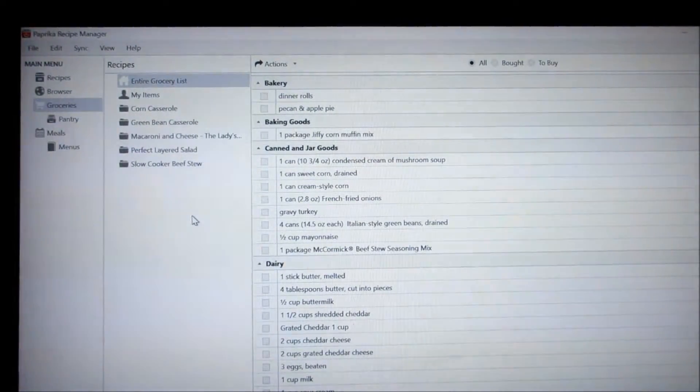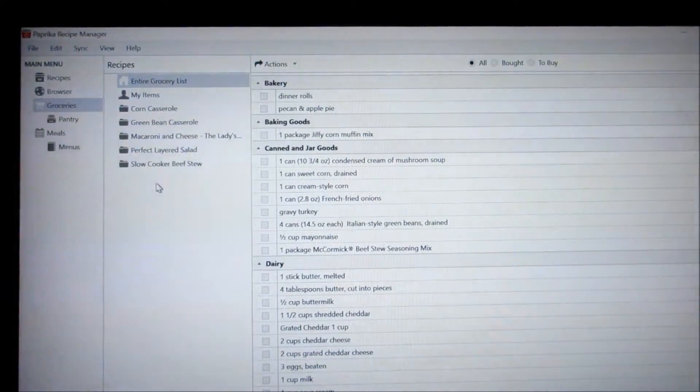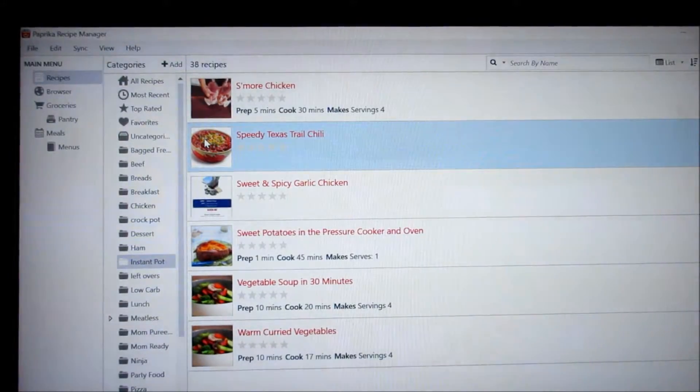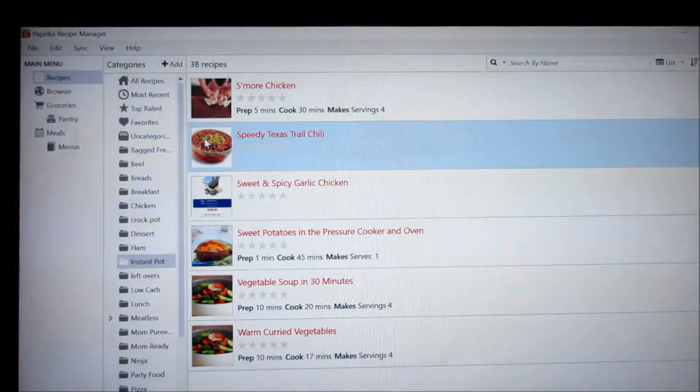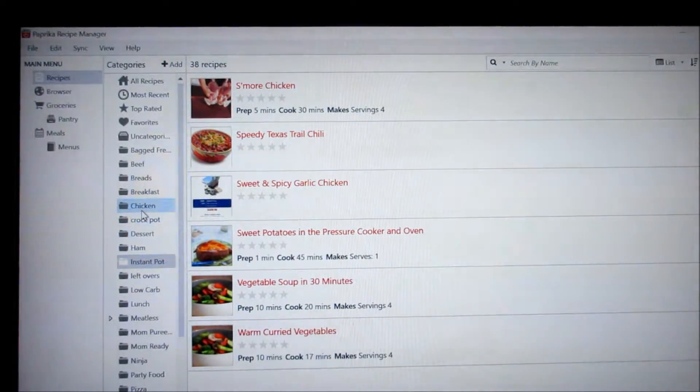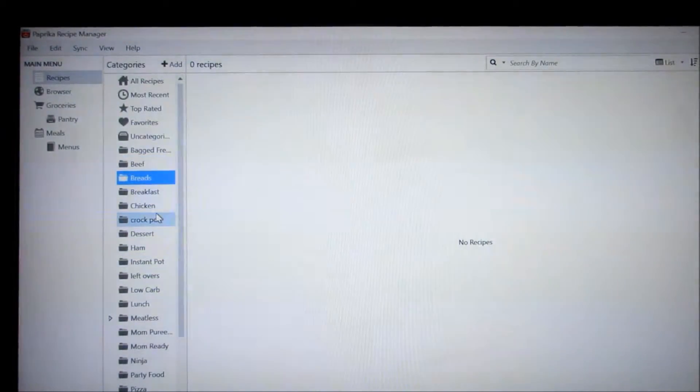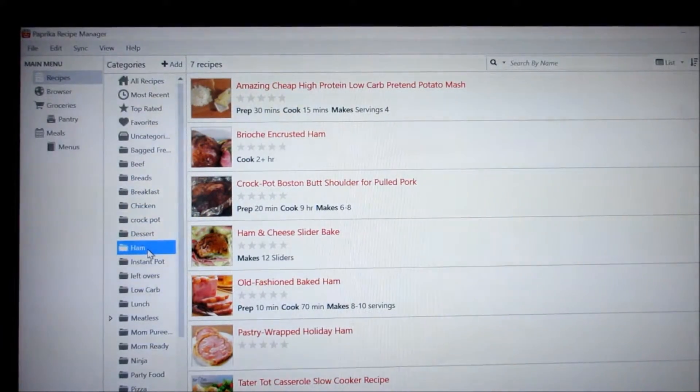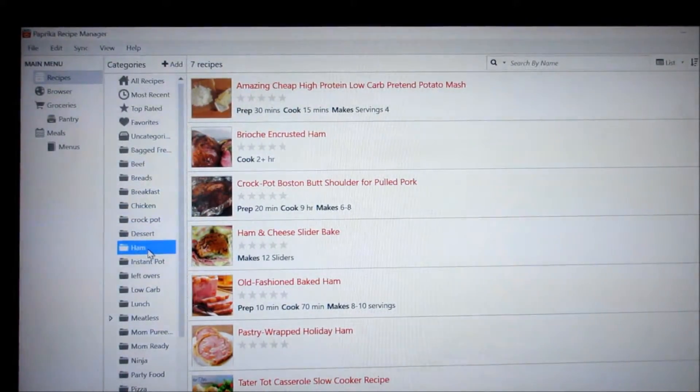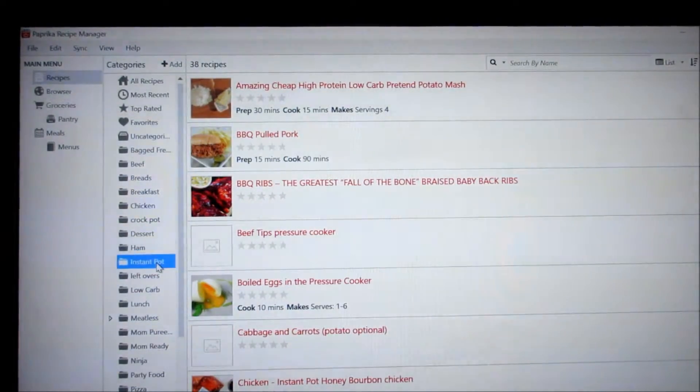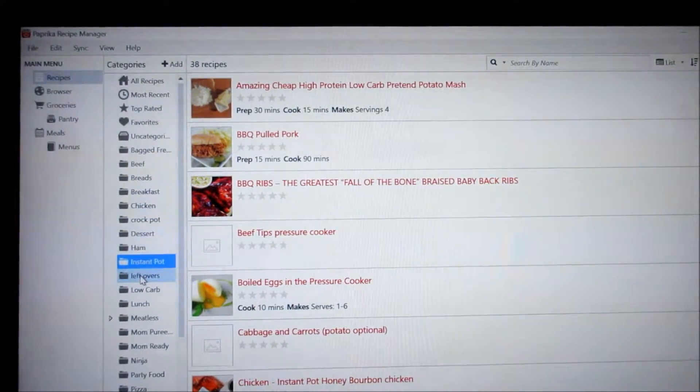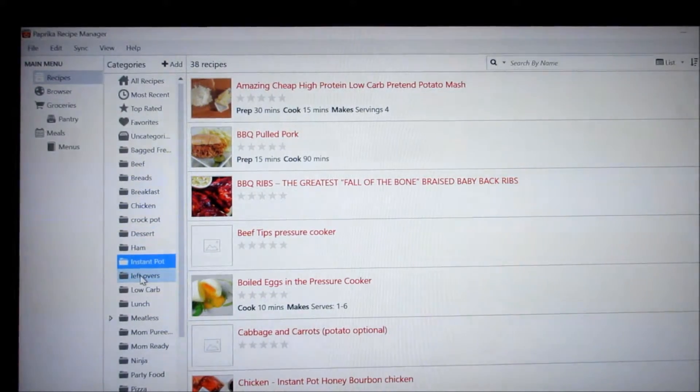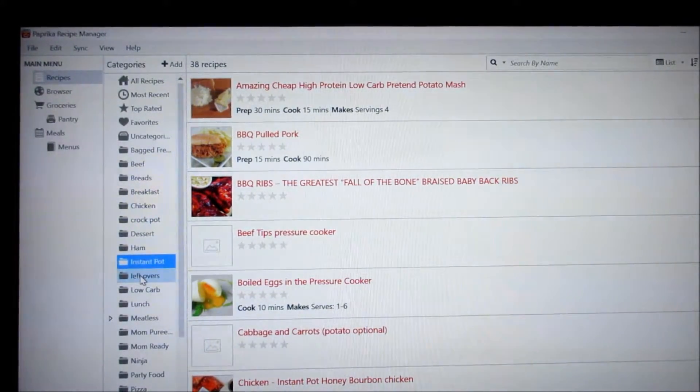So this is the basis of the program recipes. It takes a while to get them all in here but once you've got your recipes in here the way you like them and the categories you want them in. I mean I have chicken, beef, breads, ham, you can put it in more than one category too. You can put it in ham and then if it is an instapot recipe you can check that off too. So it would show up under ham and instapot. So you can bounce around and I'm sure everybody works this out differently. I mean this is just the way I've set it up.